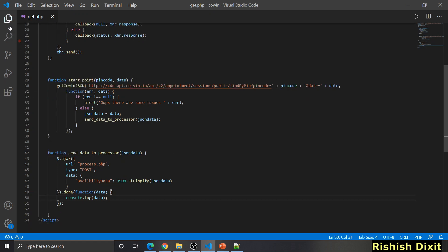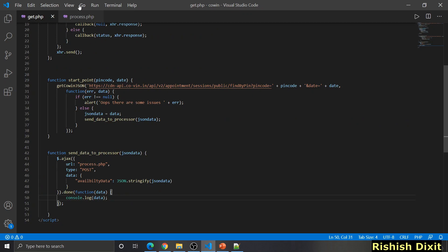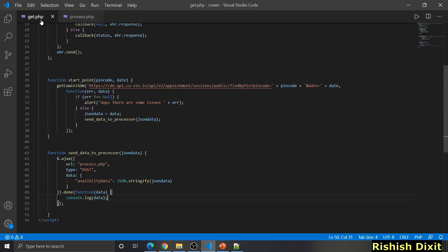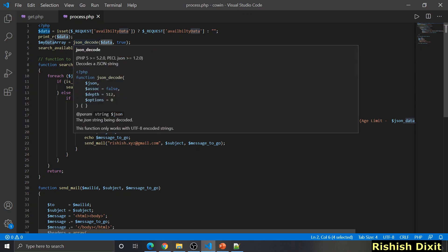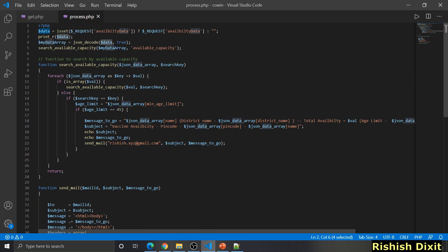Now let's look at process.php. The availability data sent through the Ajax call is stored into a PHP data variable, and at this point we're printing this data so you can see it in the developer tool. The important step is that this data variable stores a JSON object — you need to convert that to a PHP object using the json_decode function. This converts the JSON object to a PHP object, and then we traverse the PHP array with keys to find the data we need.